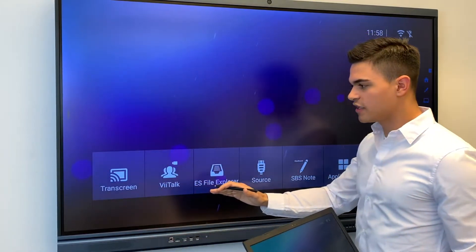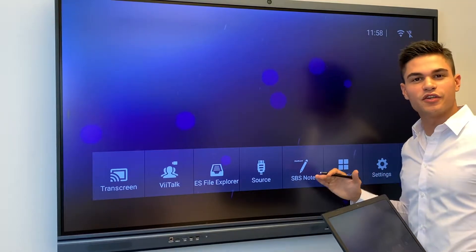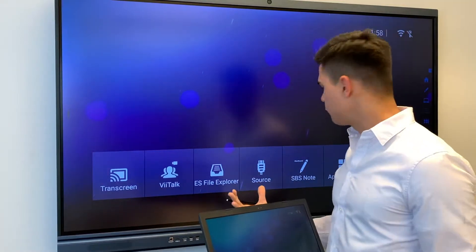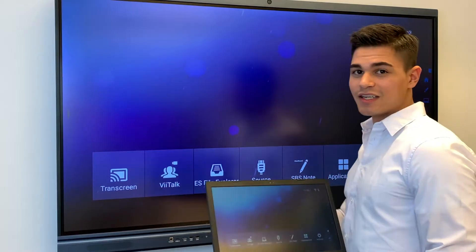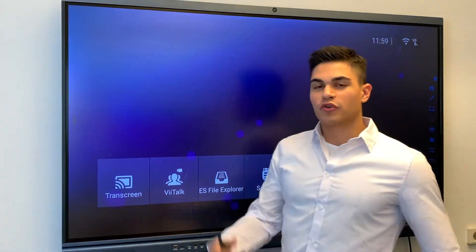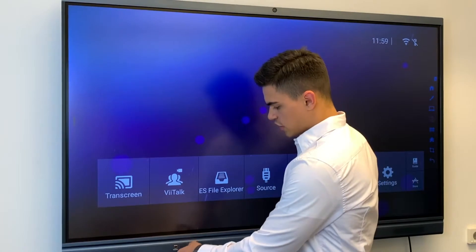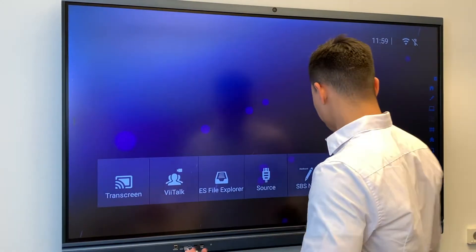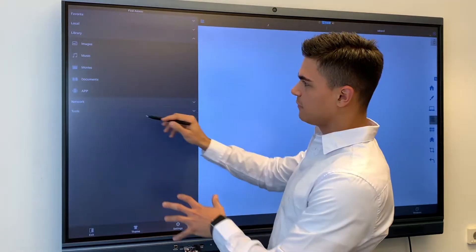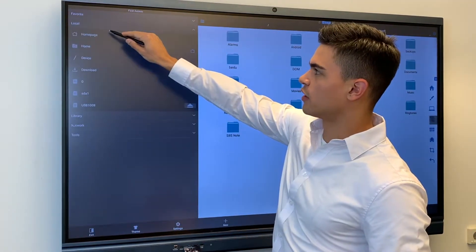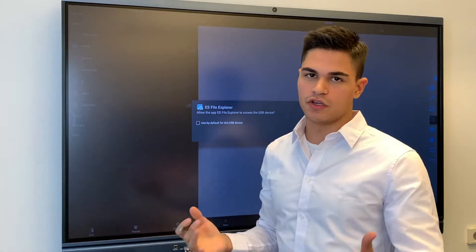You can use the features of the interactive flat panel display. You can use SBS Note, which is the interactive whiteboard. You can use every different application available. And if you want to show a presentation, you can plug in an external USB, for example, which will then directly connect to the display — you open your external device or USB.